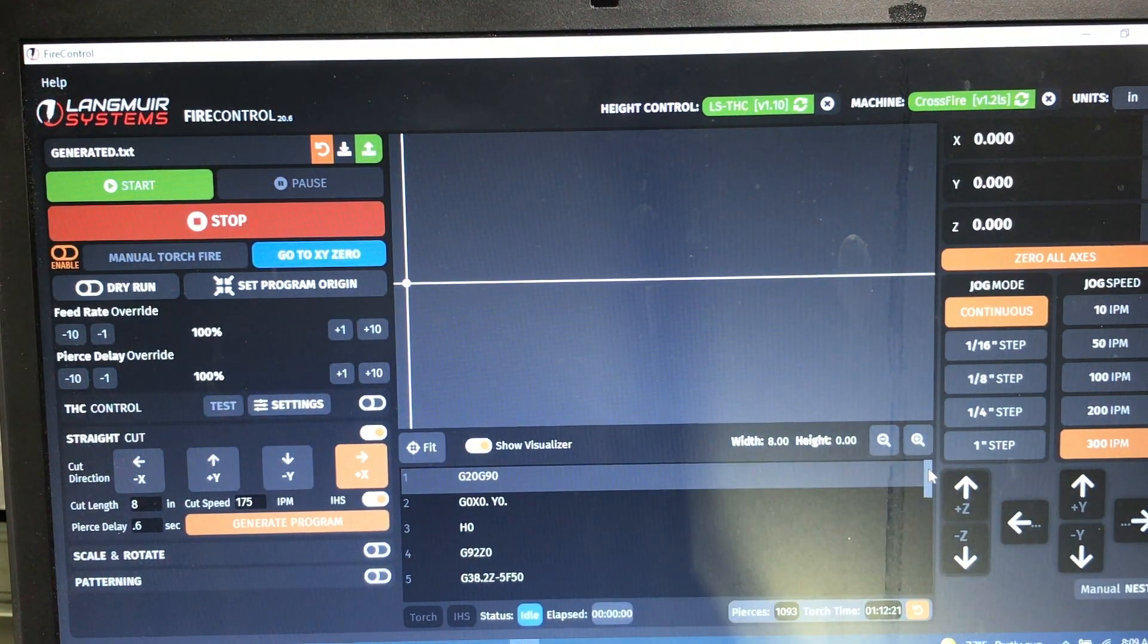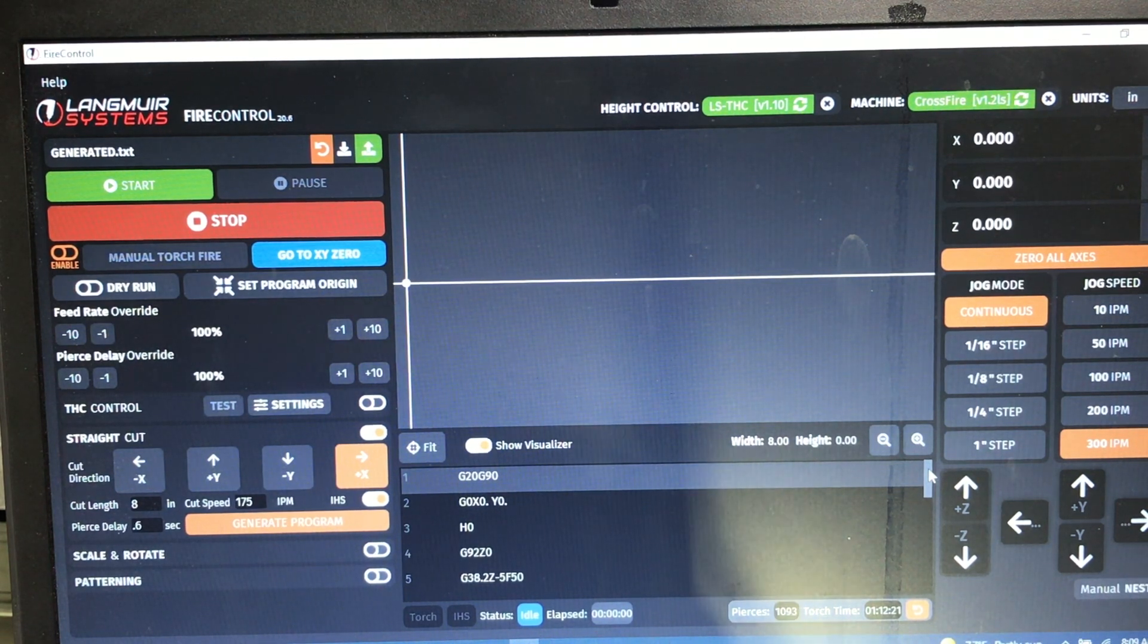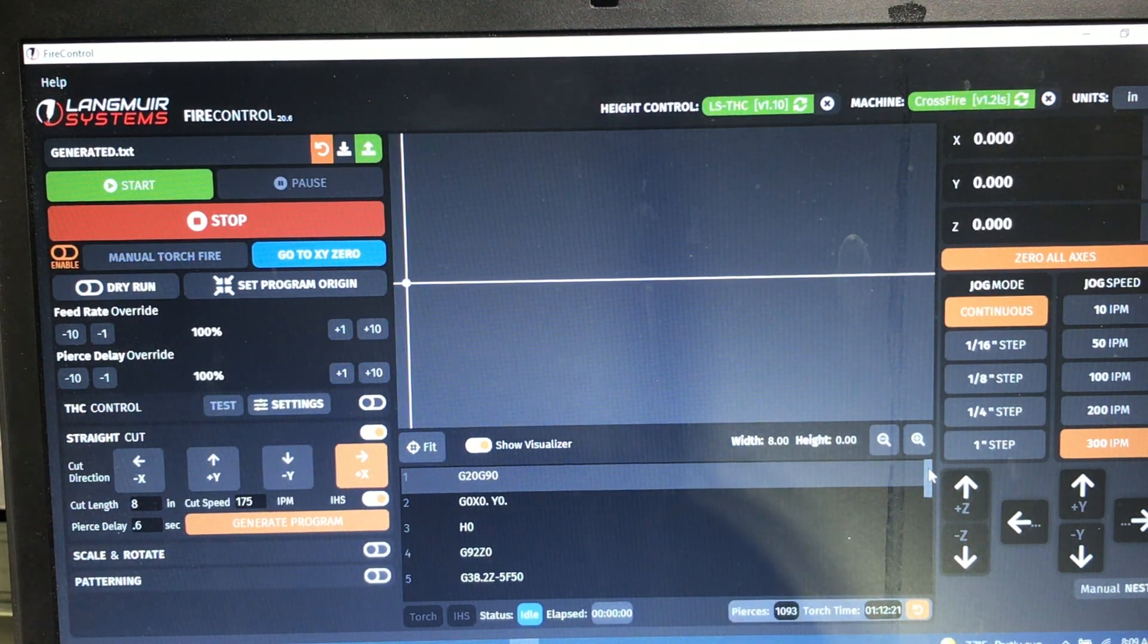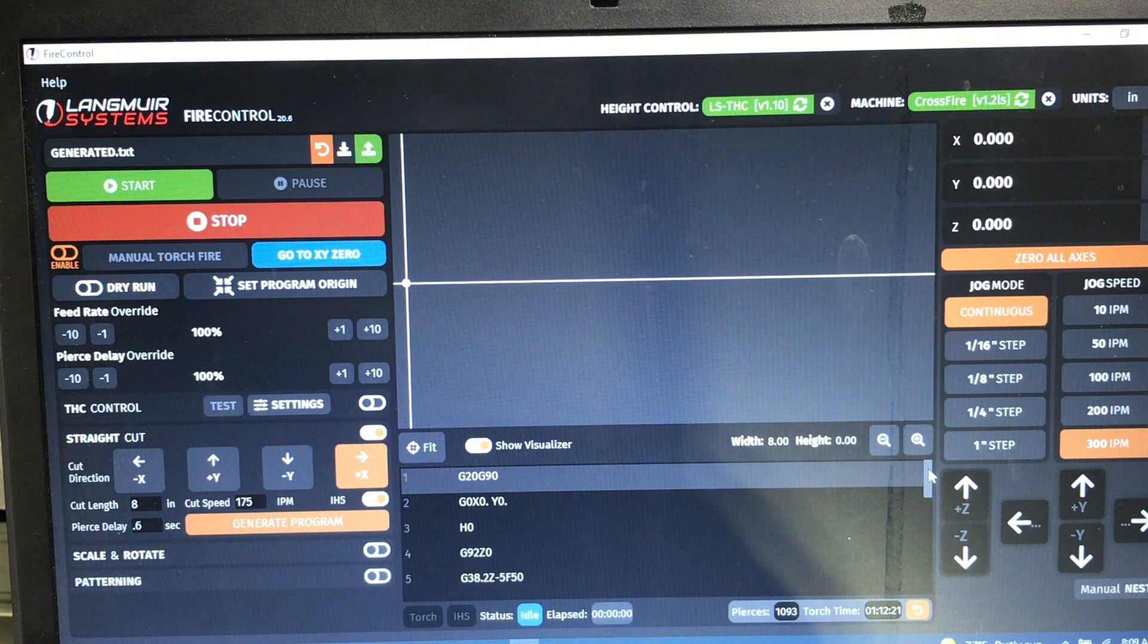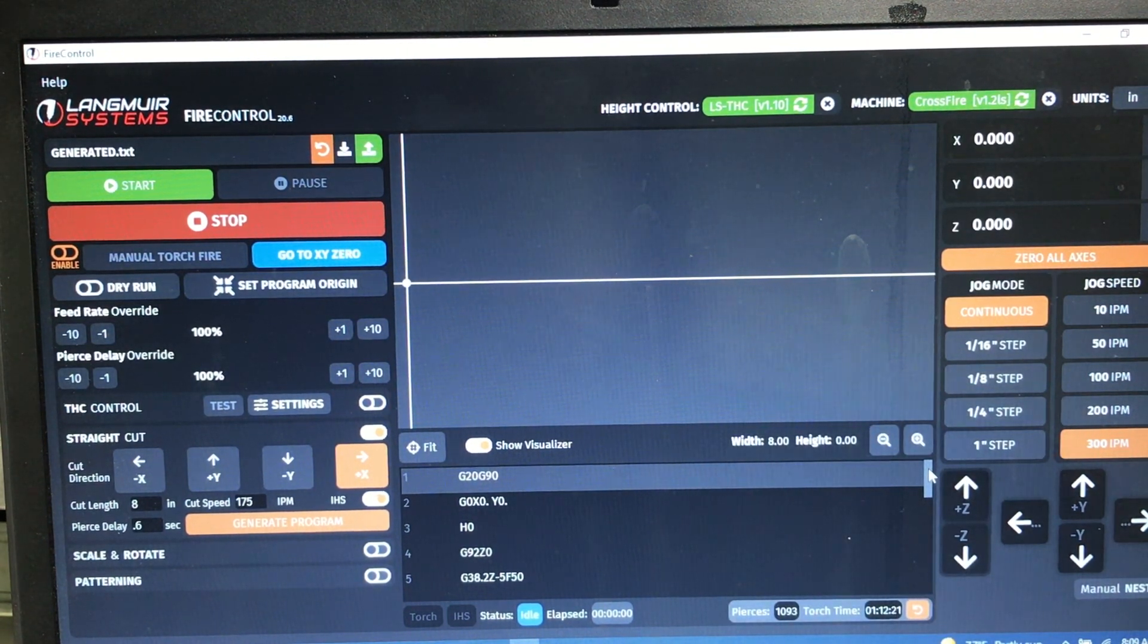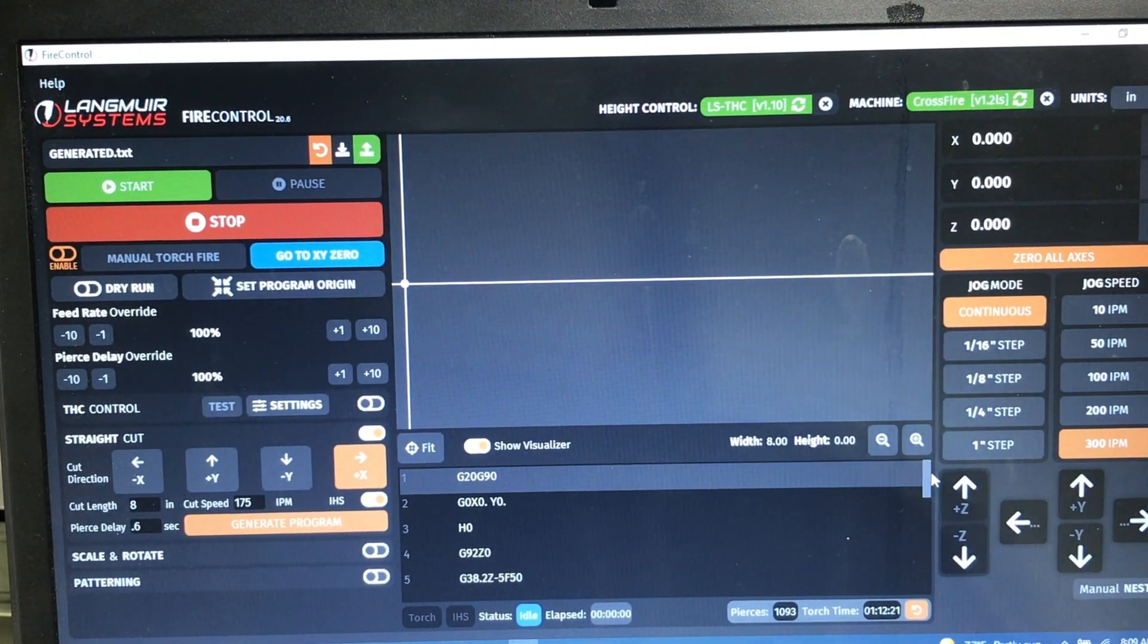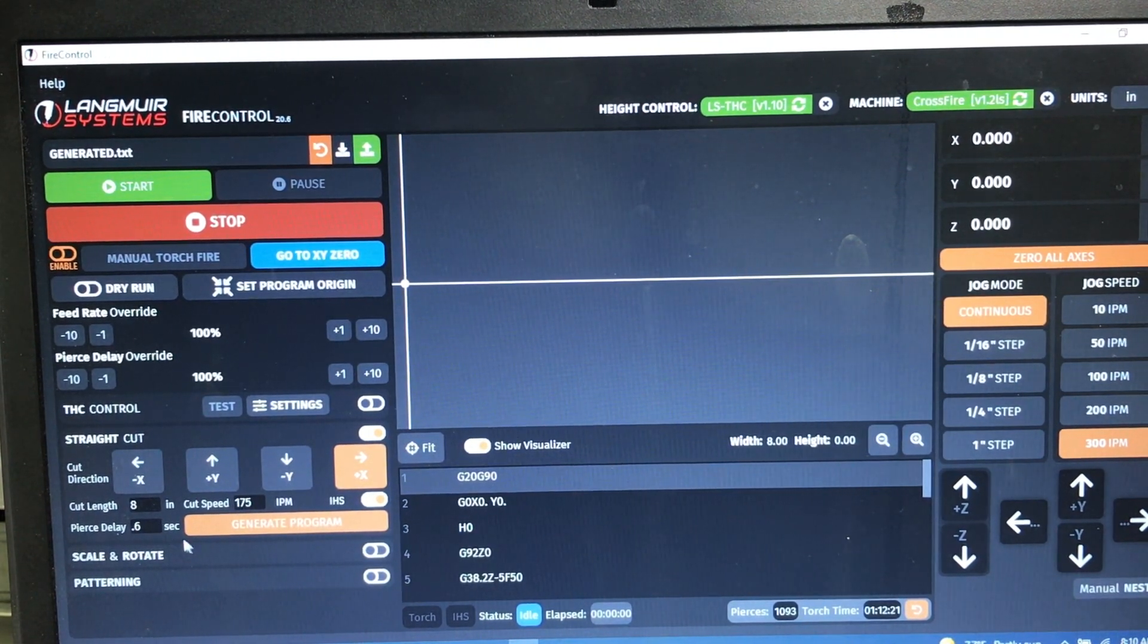So I showed you how when you use initial height sensor, Langmuir has already determined that you're going to be piercing at 150 thousandths, cutting at 80 thousandths. And I sort of left you with thinking that you were stuck with that. Well, obviously you're not. You can edit that G code as long as you don't mind mucking around a little bit with G code. I'm going to show you how to do that. So here we've generated this program using the parameters here: cut length of eight, cut speed of 175, and a pierce delay of 0.6.